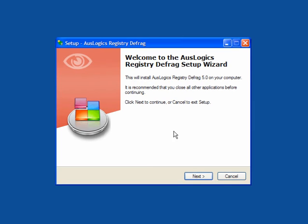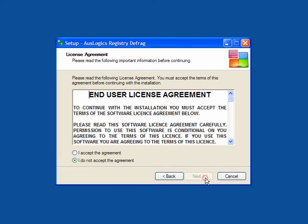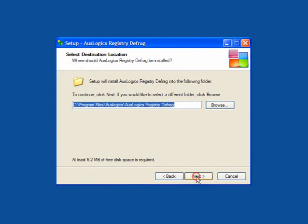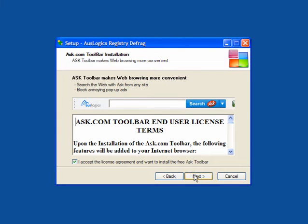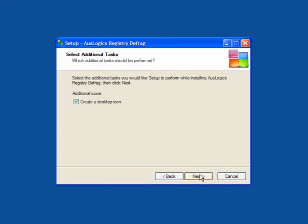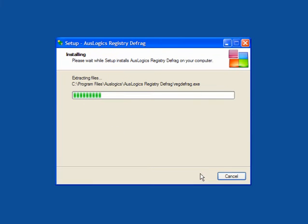It's a very simple installation. Click next, accept the agreement, click next, follow through. When you get to the ask.com toolbar EULA, untick the box. You don't need the toolbar. Click next. You can create a desktop icon. Click next and allow the program to install.